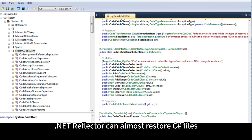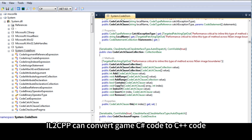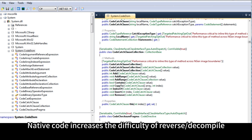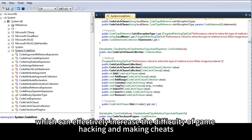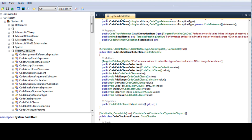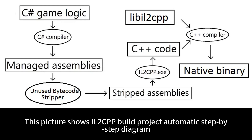This picture shows .NET Reflector can almost restore C# files. Compared with Mono, IL-2 CPP can convert game C# code to C++ code, and then compile it to native code for each platform. Native code increases the difficulty of reverse decompile, which can effectively increase the difficulty of game hacking and making cheats. In addition, IL-2 CPP also has the advantages of high execution efficiency and small memory consumption, and has been adopted by most games. This picture shows the IL-2 CPP build project automatic step-by-step diagram.